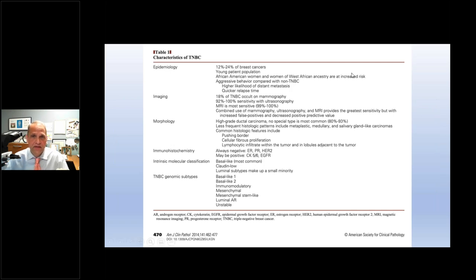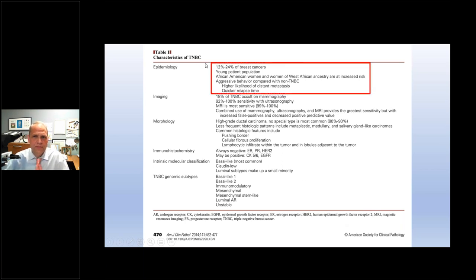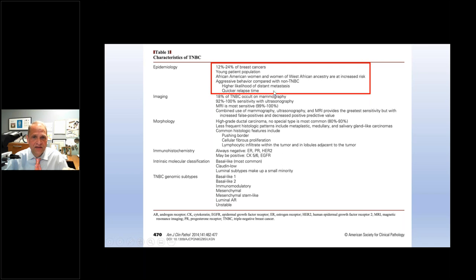We do have effective therapies and regimens for triple negative patients. It comprises up to almost a quarter of breast cancers diagnosed — a significant number. Like HER2 positive disease, it often affects a younger patient population. African-American women of West African ancestry are at increased risk. Like HER2 positive, it has aggressive behavior compared with hormone positive disease, with a higher likelihood of distant metastasis either at the time of diagnosis or in the future, and there can be a quicker relapse time.